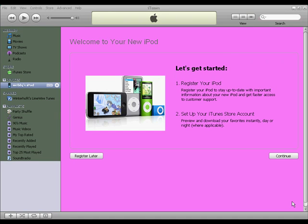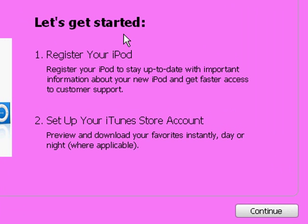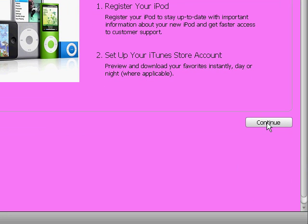Now that we have downloaded iTunes, this is what pops up. If you do this 'Let's Get Started,' you can register your iPod and set up your account. Go ahead and click continue and enter all of your personal information. If you are planning to purchase songs from iTunes, you want to go ahead and enter a credit card or debit card information in there. You don't have to.